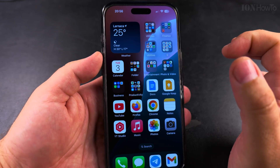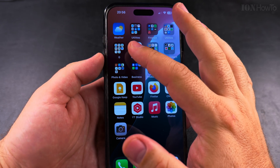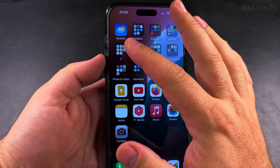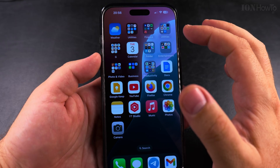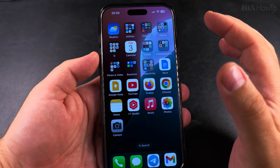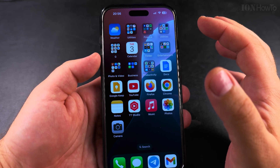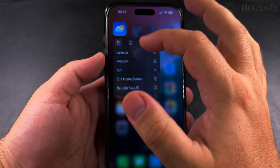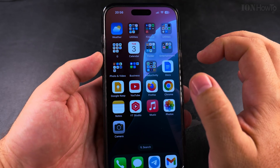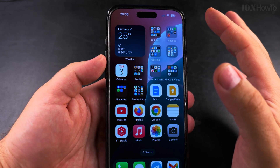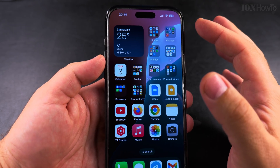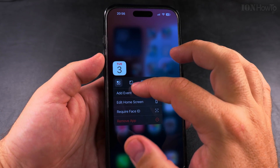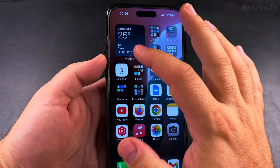The easiest way, instead of removing the weather widget, is to change it to an app — convert it into an app — so you have the weather app right there. And if you want, you can convert apps to widgets too, like the calendar here.